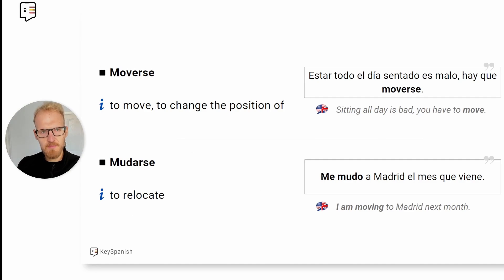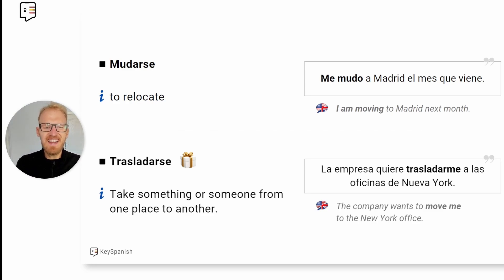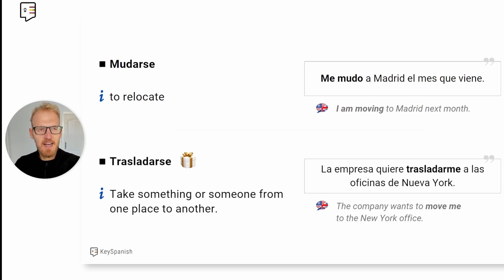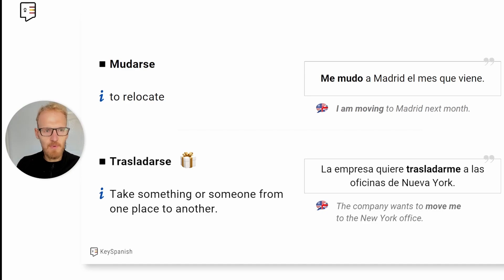I'm going to give you an extra verb because 'to relocate' can also be expressed as 'trasladarse' in Spanish, which means to take something or someone from one place to another. This is used mostly in a business context. For example, 'la empresa quiere trasladarme a las oficinas de Nueva York' — the company wants to move me to the New York office. So 'trasladar' can also mean to move, but in a different context — going from one place to another, especially in offices or business.